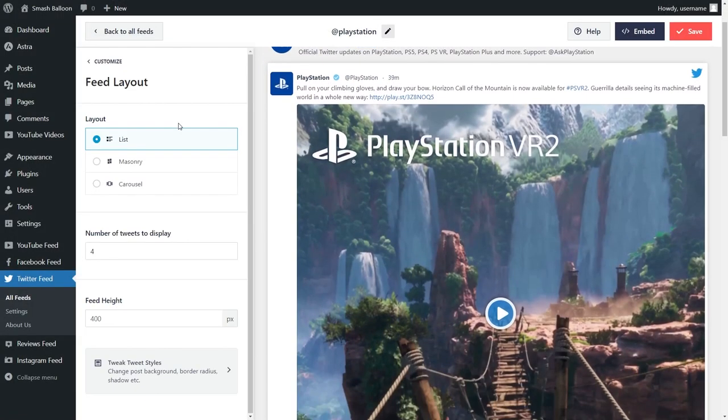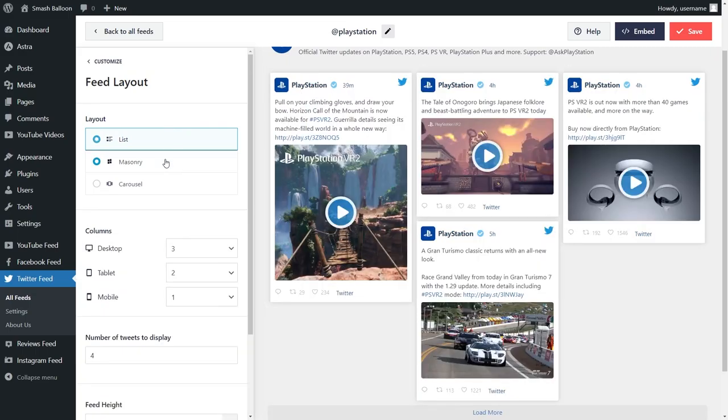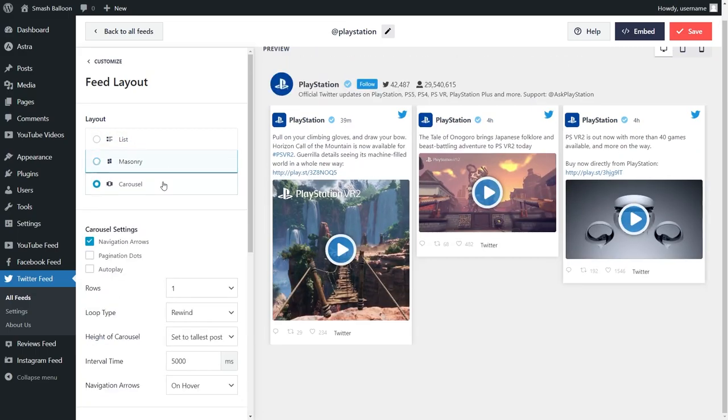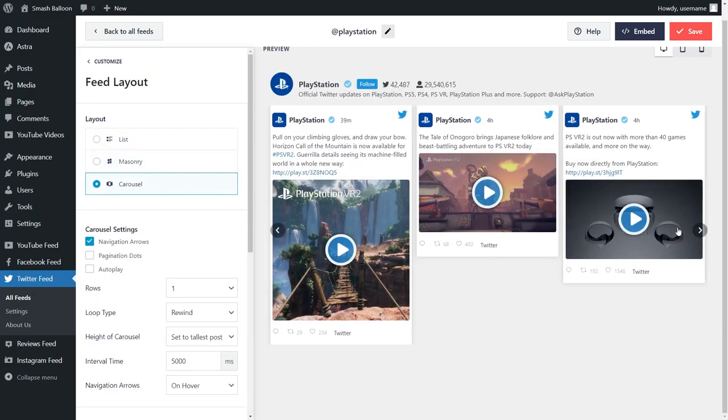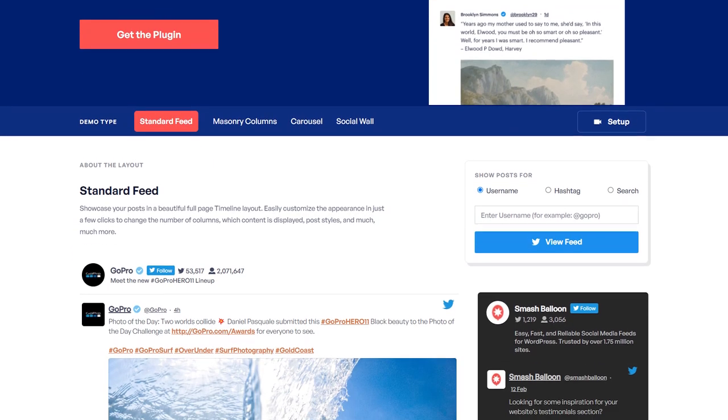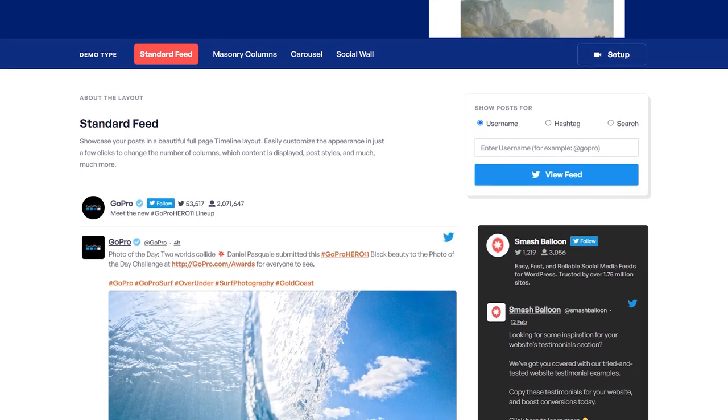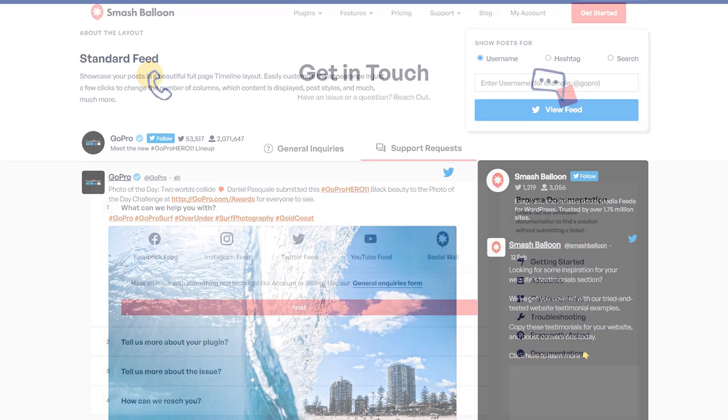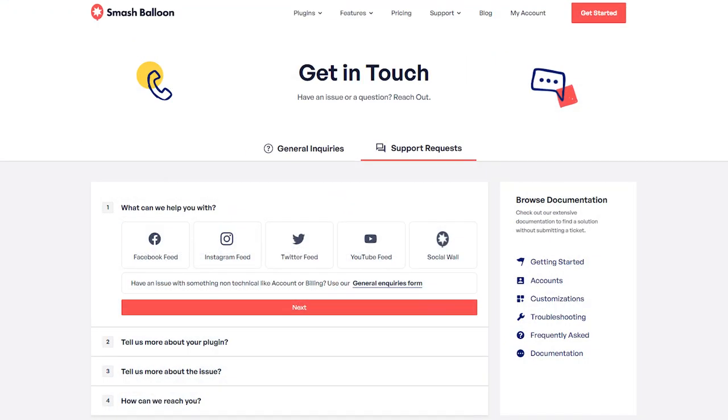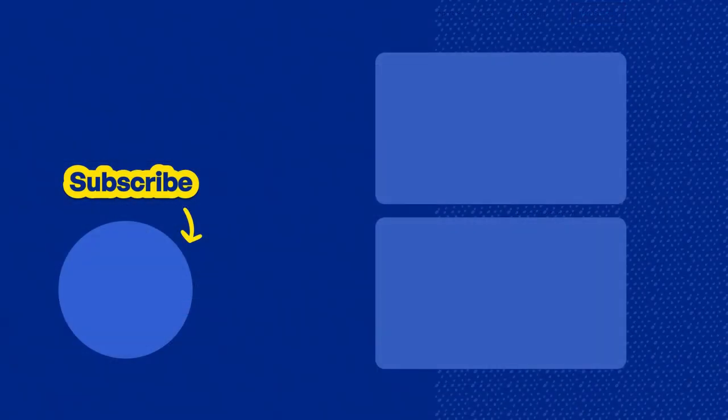As you saw in our examples, Twitter Feed Pro allows you to easily create several different Twitter feed types in a variety of different layouts. If you want to check it out, you can visit smashballoon.com to try a demo of the plugin. If you have any technical issues with our plugin, please get in touch with our awesome support team. And don't forget to subscribe to our channel to learn about social media marketing tips to help you grow your business. Thank you so much for watching, have a great day.